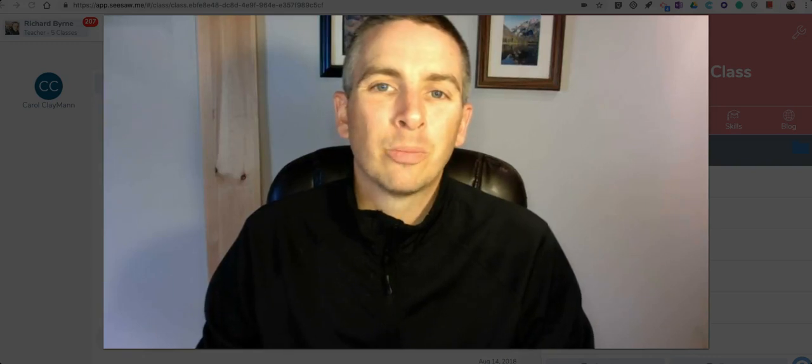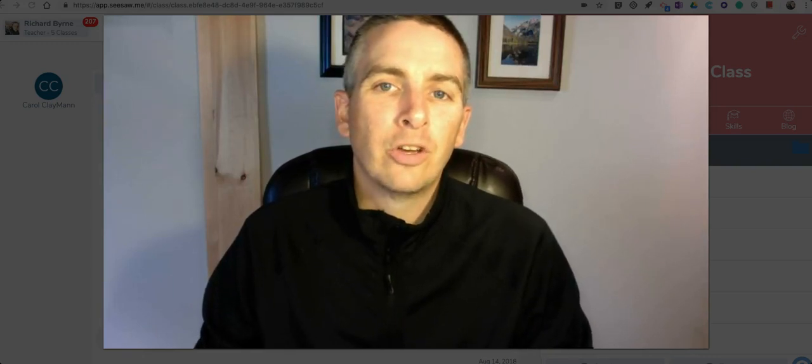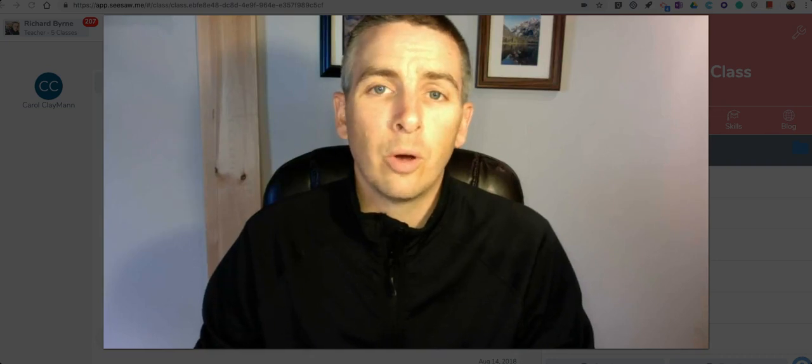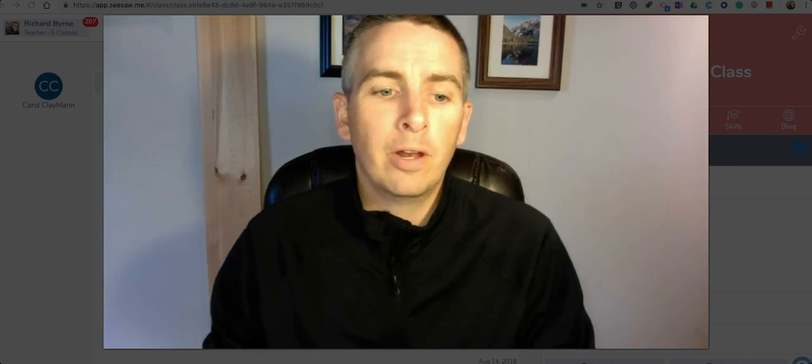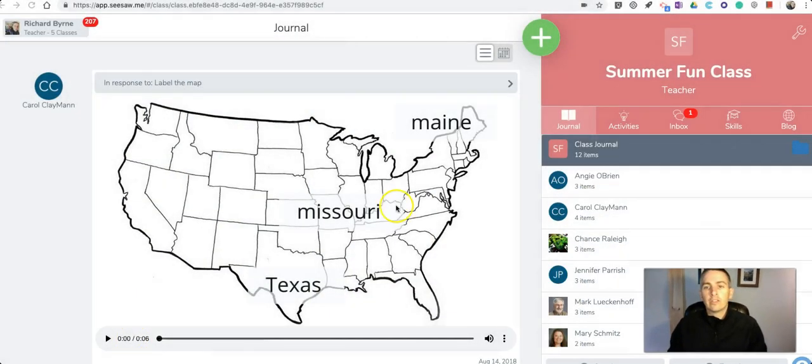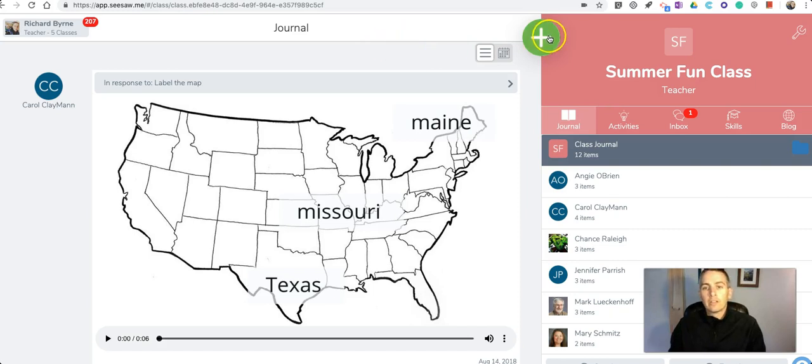Hi, I'm Richard Byrne. In this video I want to show you how your students can use Seesaw's new math manipulatives. This is a new feature that was just added to the Seesaw digital portfolio platform. Let's take a look at it.